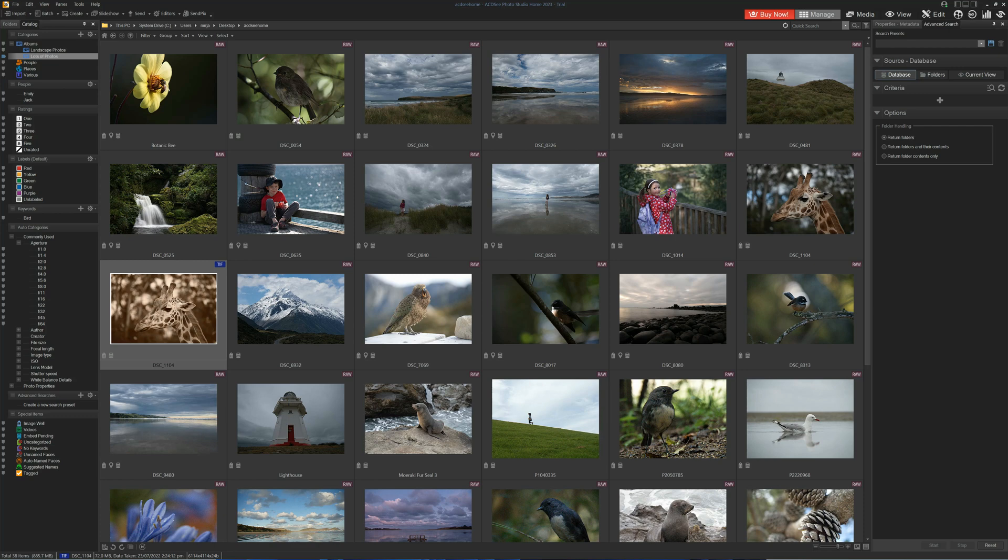Its photo management is excellent, and there's very little else that you will ever need. However, as we've demonstrated in this ACDC Home review, the photo editing leaves a little bit to be desired. Although photo editing in ACDC Home is entirely functional.